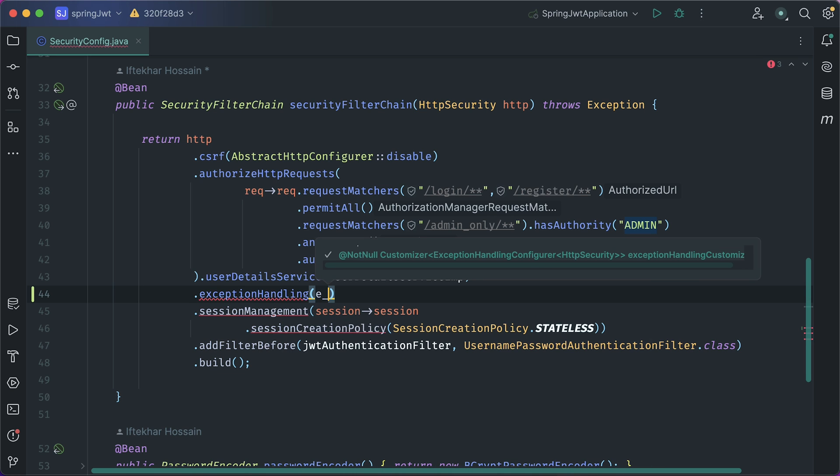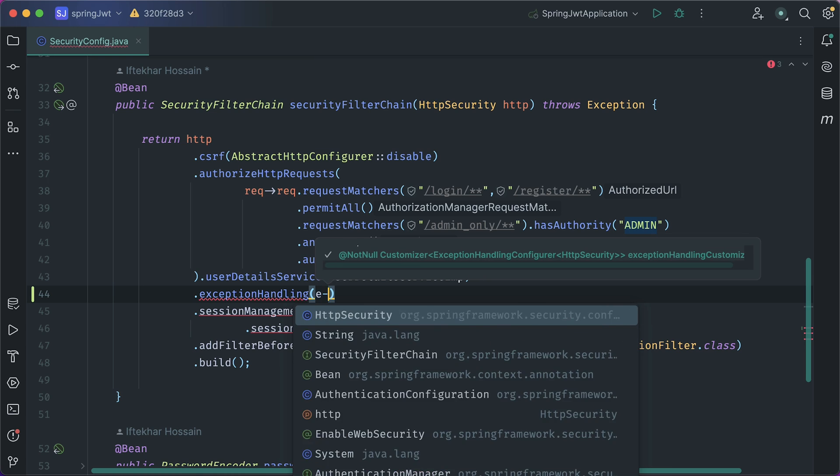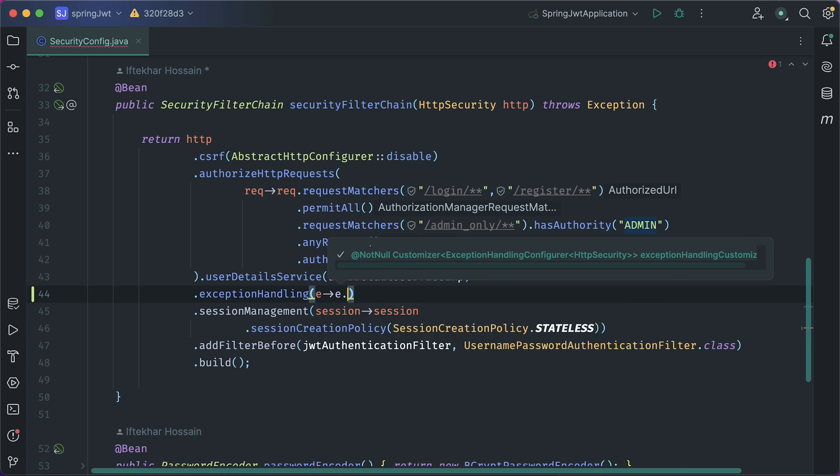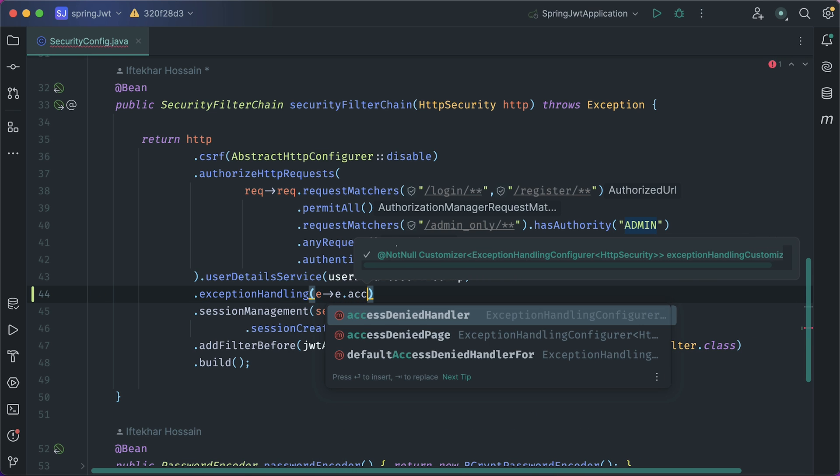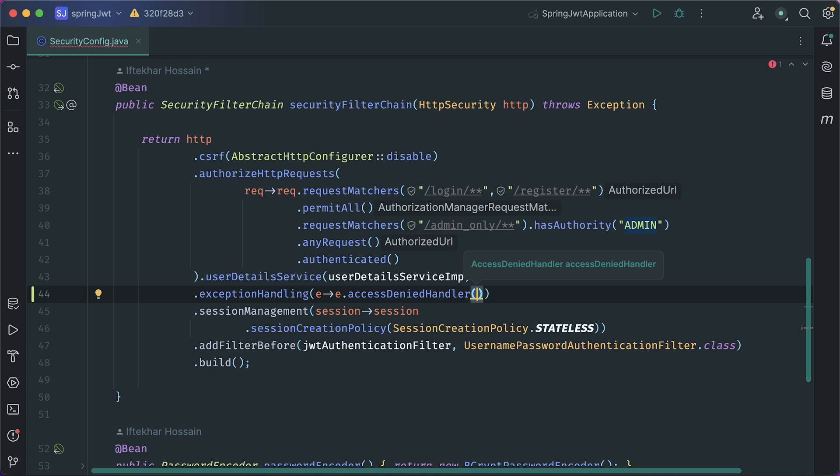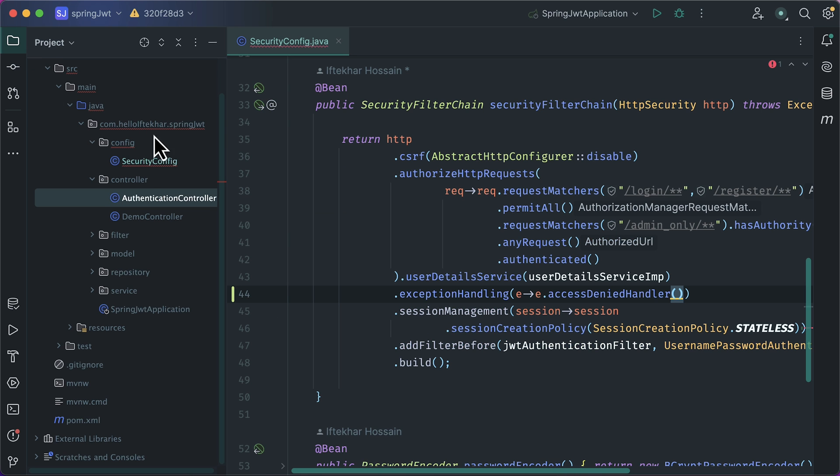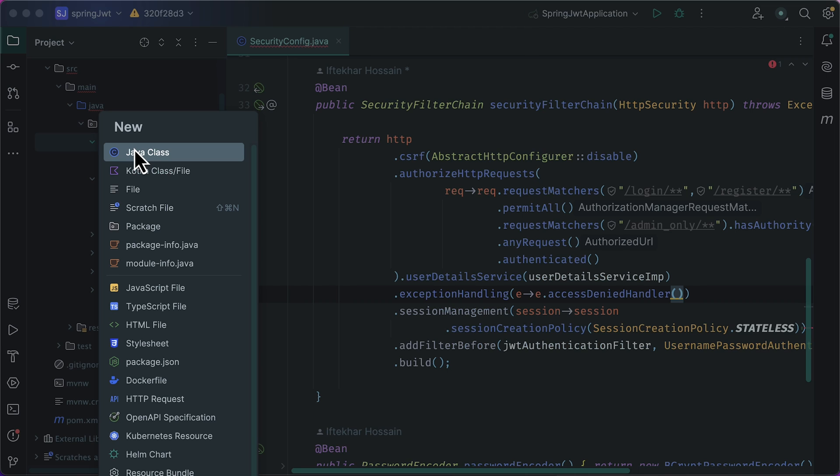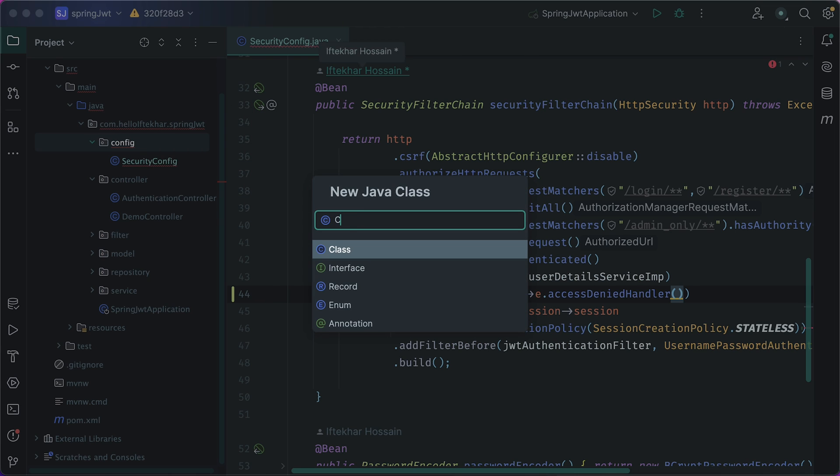Inside lambda expression, parameter is E arrow E dot access denied handler. Here we need to provide our access denied handler. I will create a custom access denied handler. Open the sidebar. Inside the config package, create a new Java class, CustomAccessDeniedHandler.